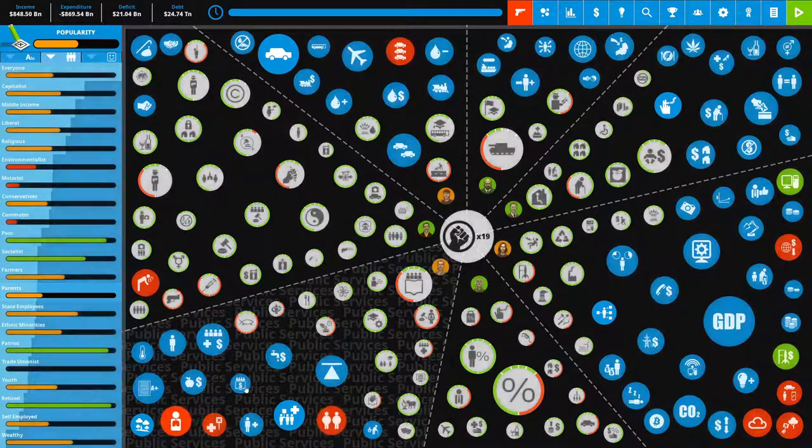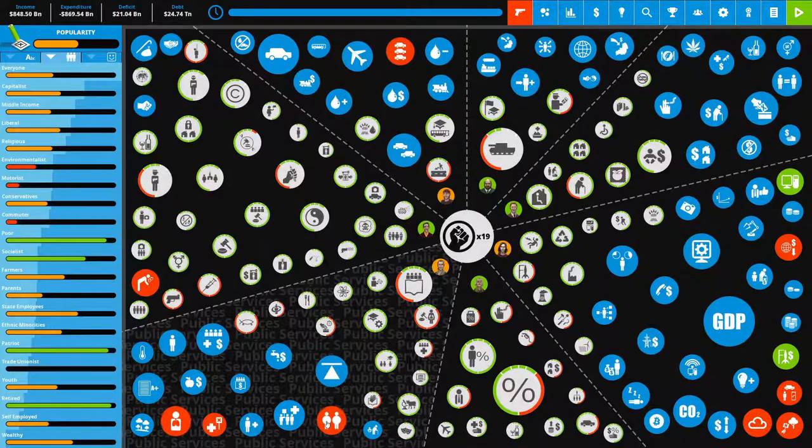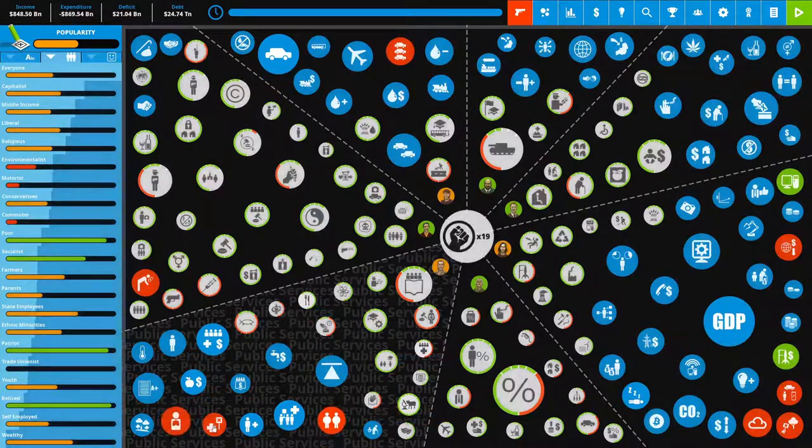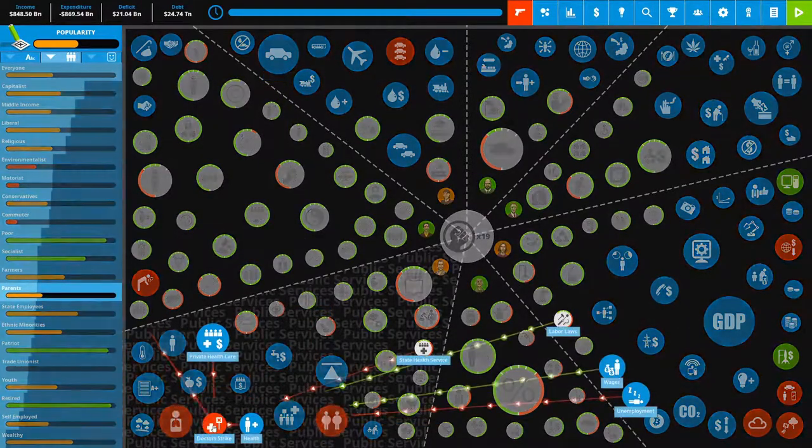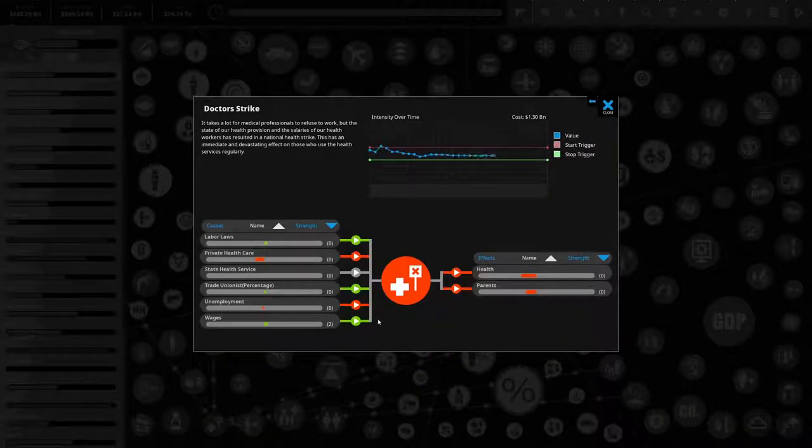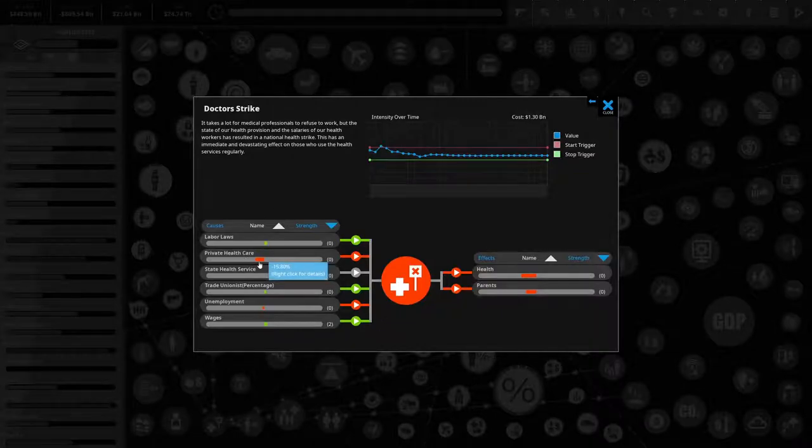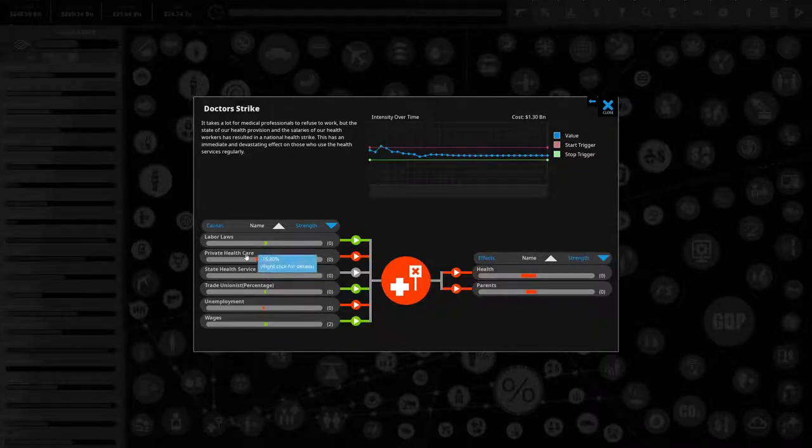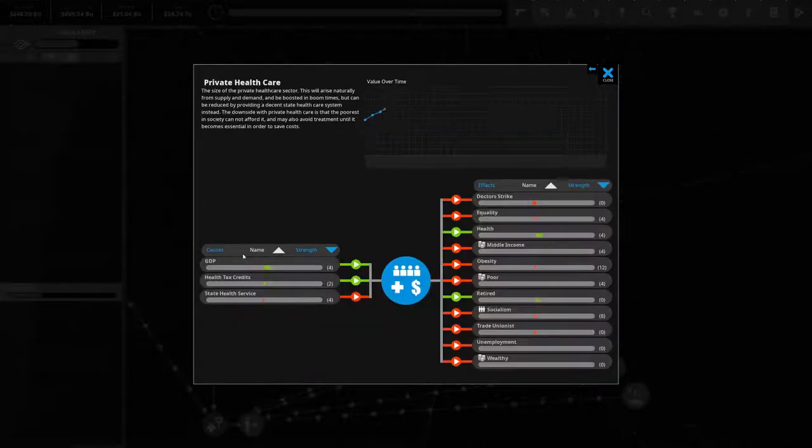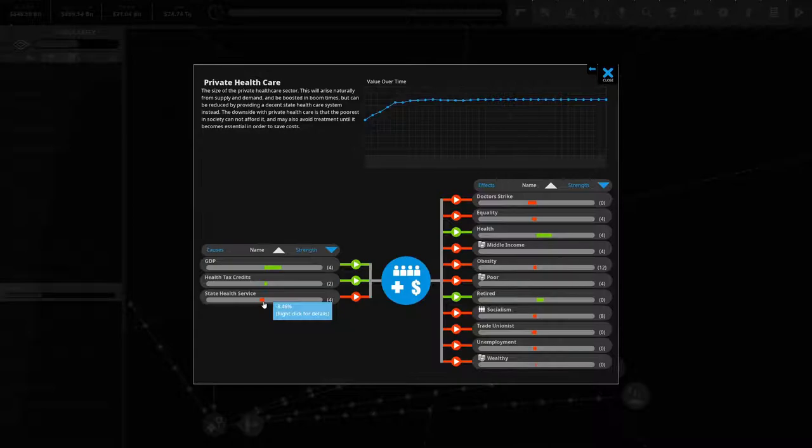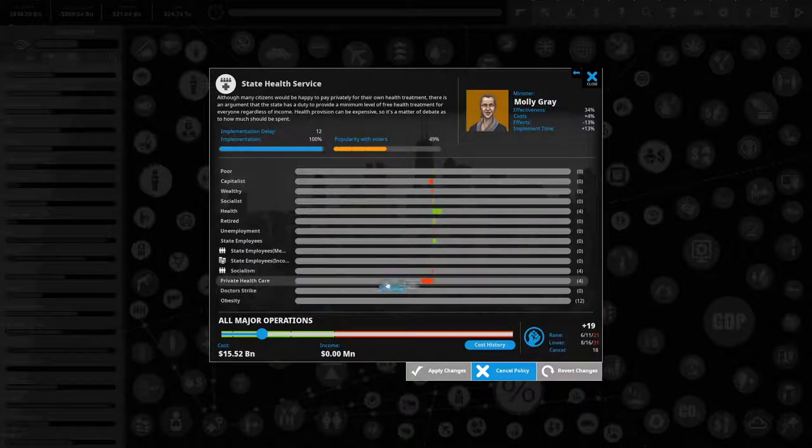We have respiratory disease, we have obesity, we have doctor strike. One of the things that can bring this down big is boosting up private health care. We could boost up private health care by removing the state health services potentially, which are bringing down private health care. Also just increasing GDP will help with that.